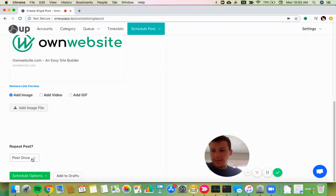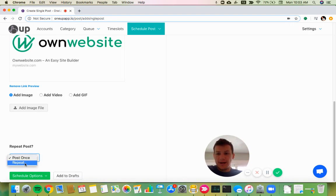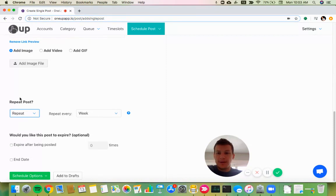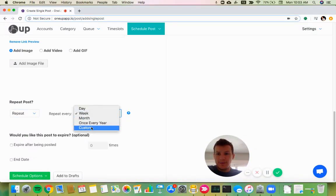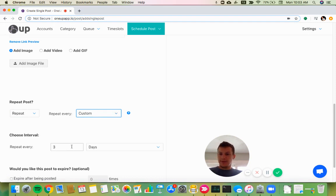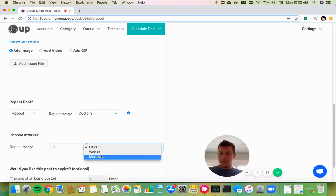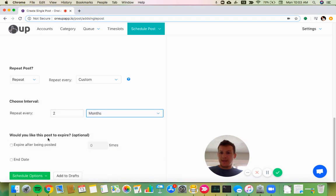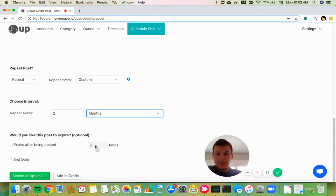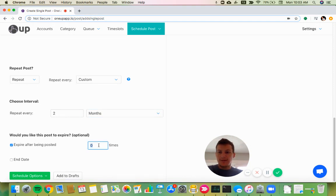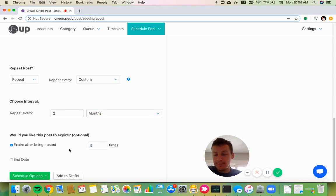Then down here, it's asking me if I want to post this once or if I want to have this post repeating. So I can have this post repeat every week if I want, or I can choose a custom interval like every two months. Then I can have it stop posting after a certain number of times or after a certain date. So I'll say after it posts five times, have it stop.